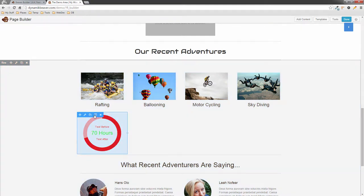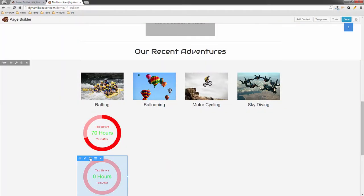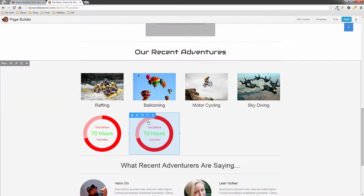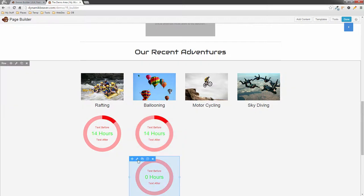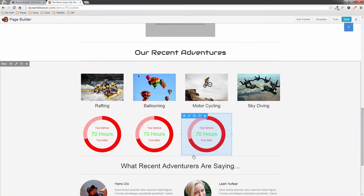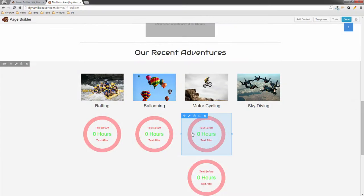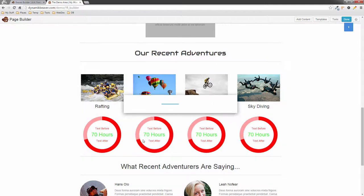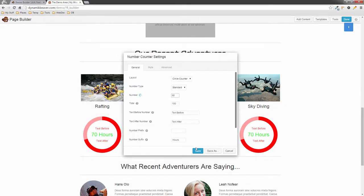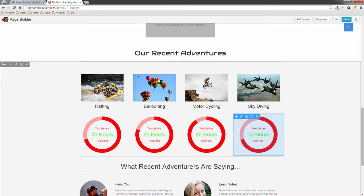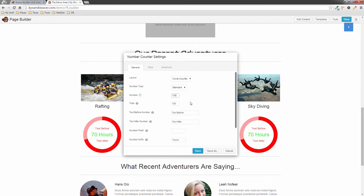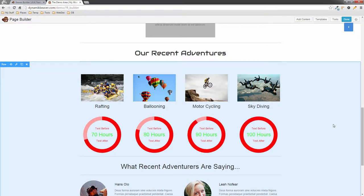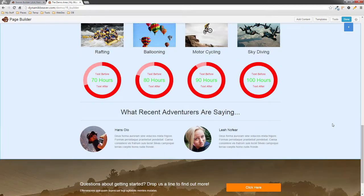To get multiple counters all the way across, the best thing to do is use Duplicate. I'll drag that one across, duplicate again and drag it across, and duplicate one more time. Then I go into each one's settings — this one will be 80 hours, save; this one 90 hours, save; and this one 100 hours, so it goes all the way around.